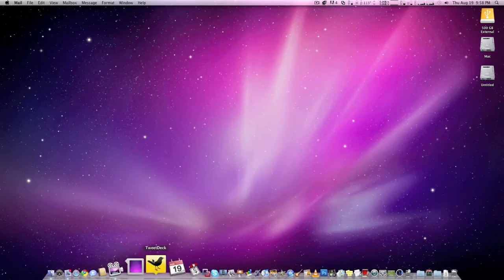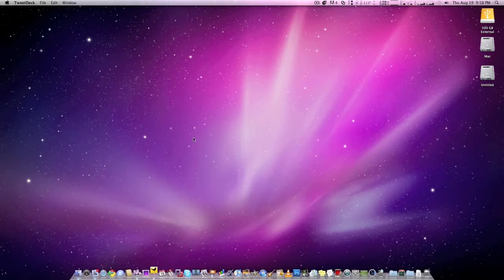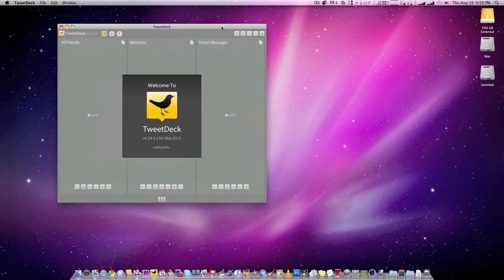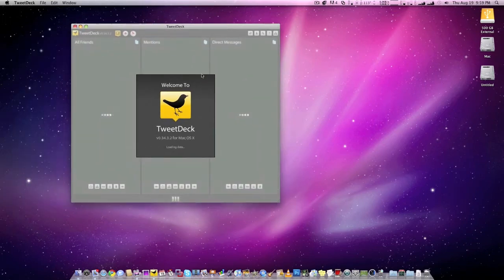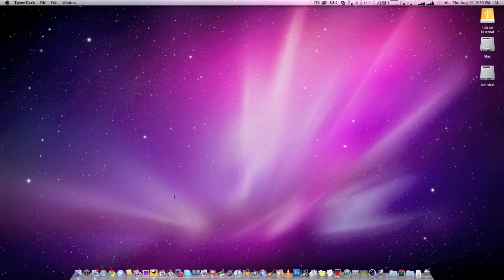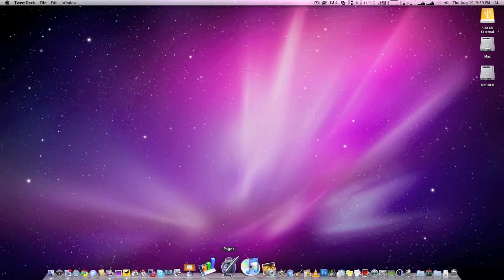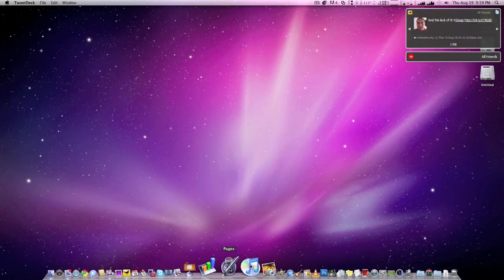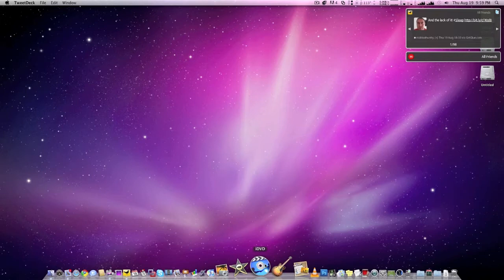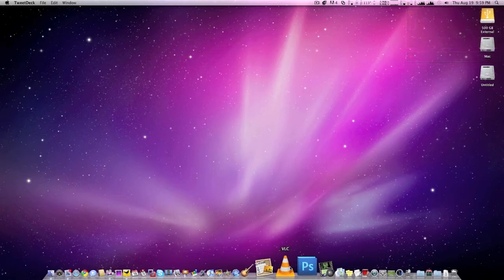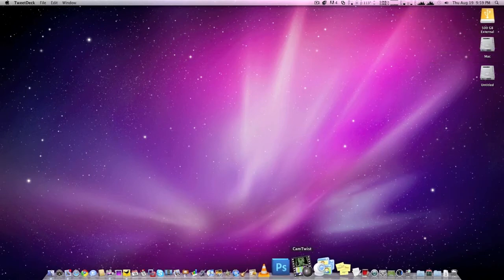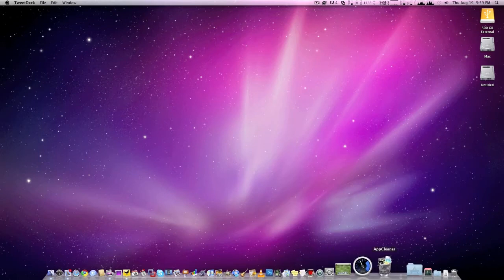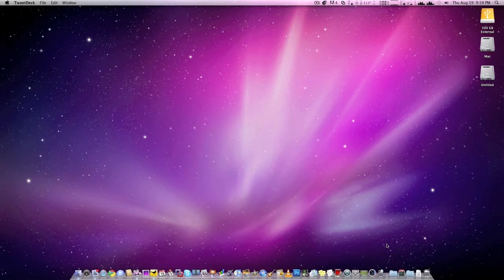I have Twitter. Every application I have tried to run runs perfectly. I have iMovie, Keynote, Numbers, Pages, I have everything. iDVD, iMovie, GarageBand, Photoshop, CamTwist, you know everything just works perfectly.